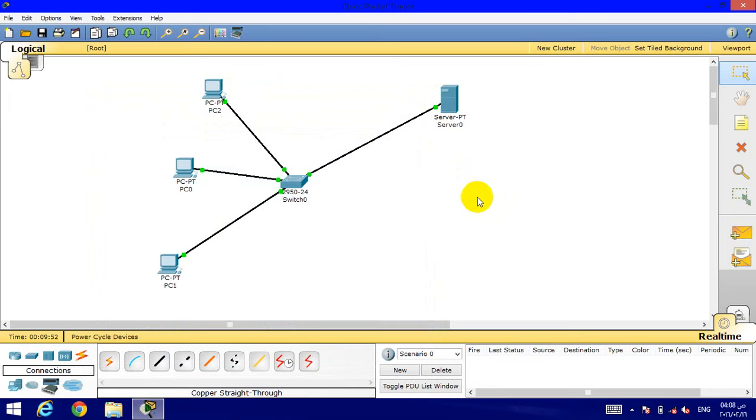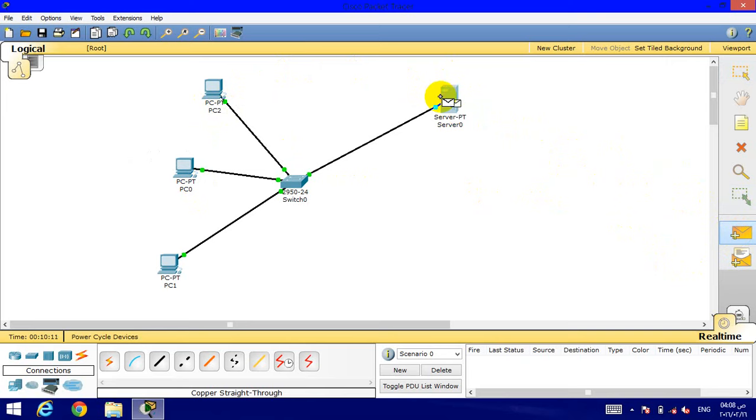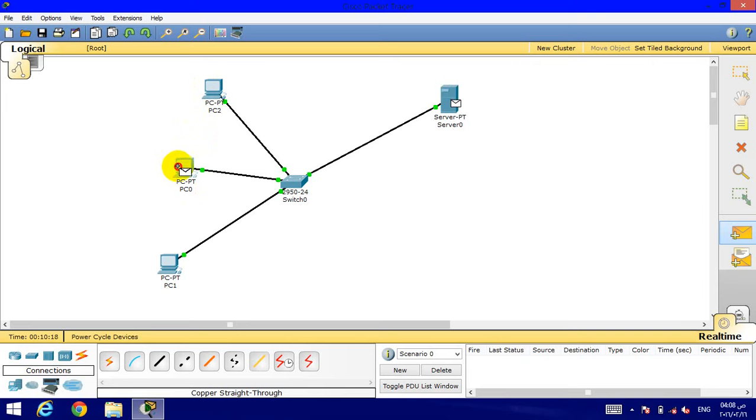The last step that's very important is to send a message from the server to the computer that you want. We'll send a message from the server to this computer. It's shown as successful, and now it was sent.